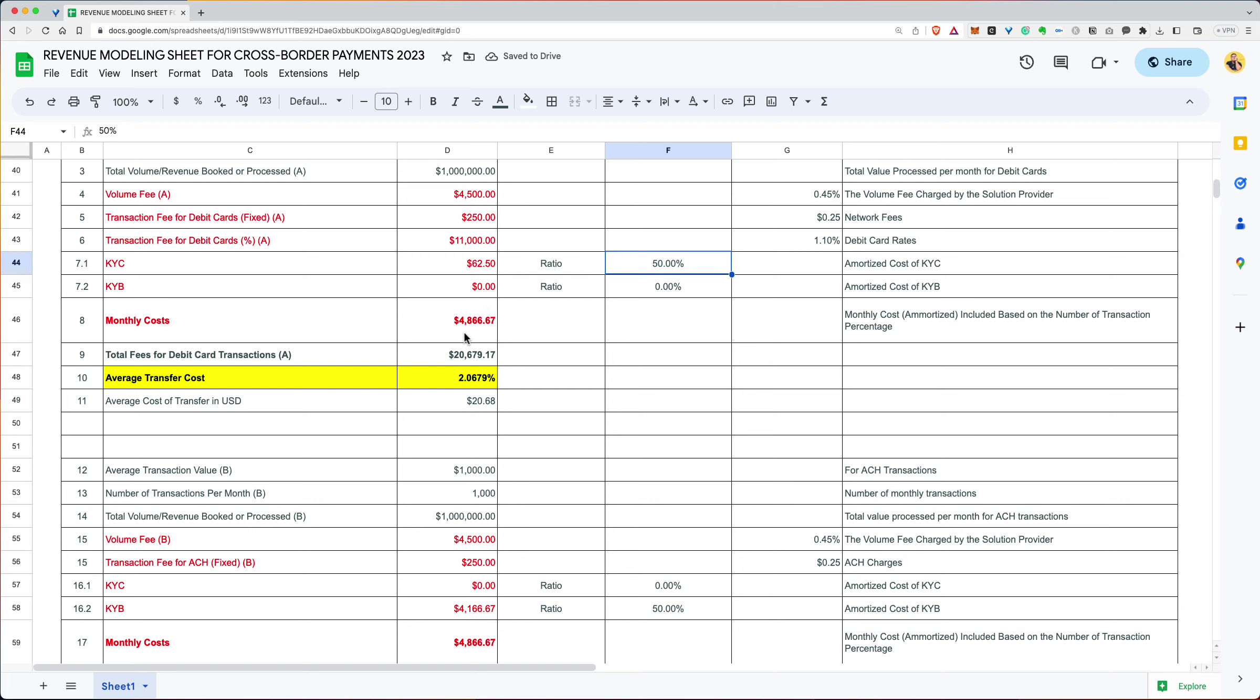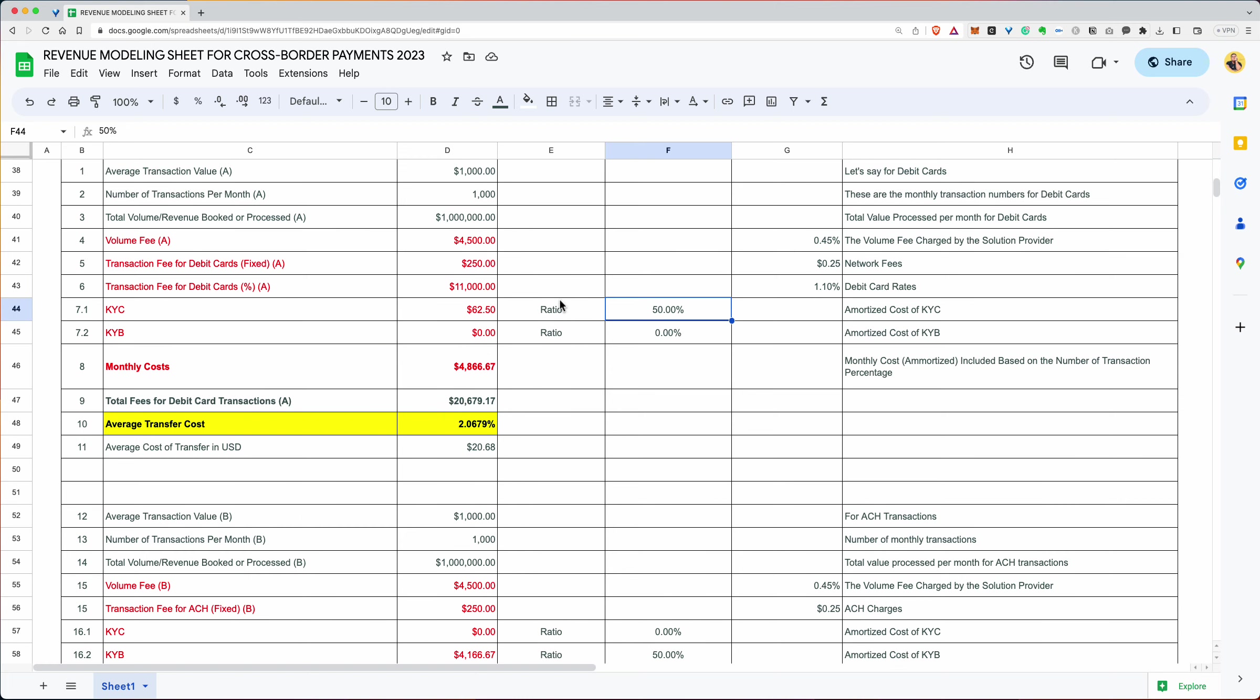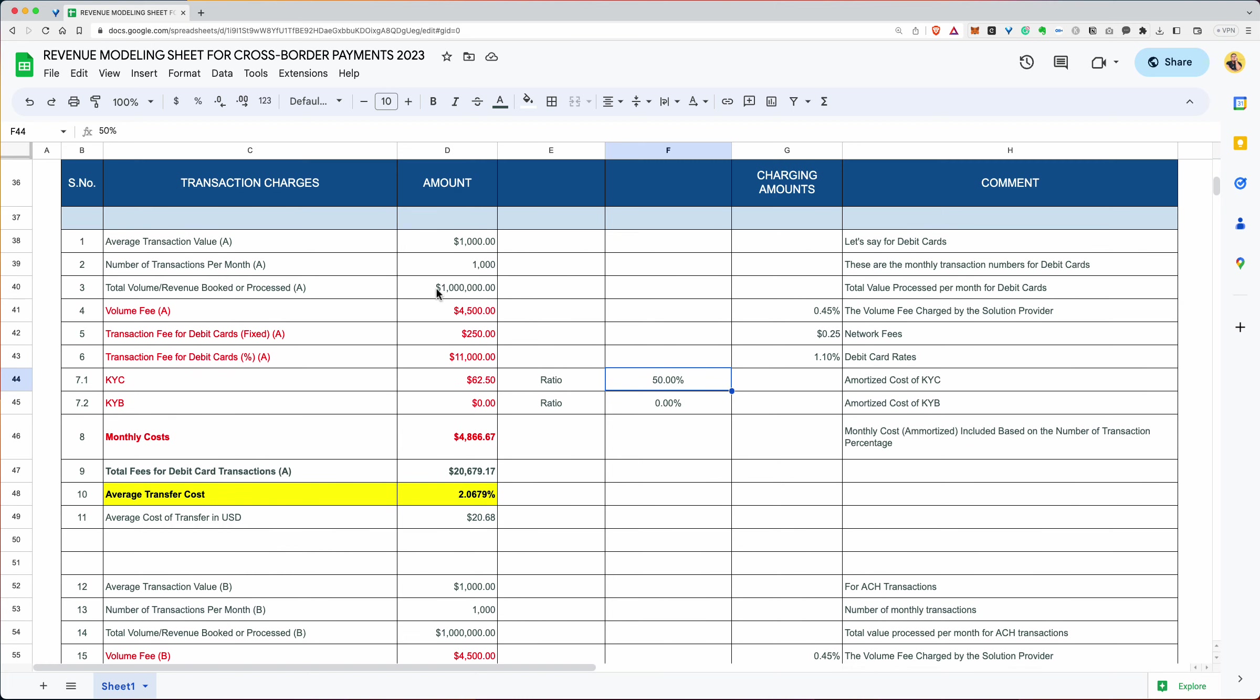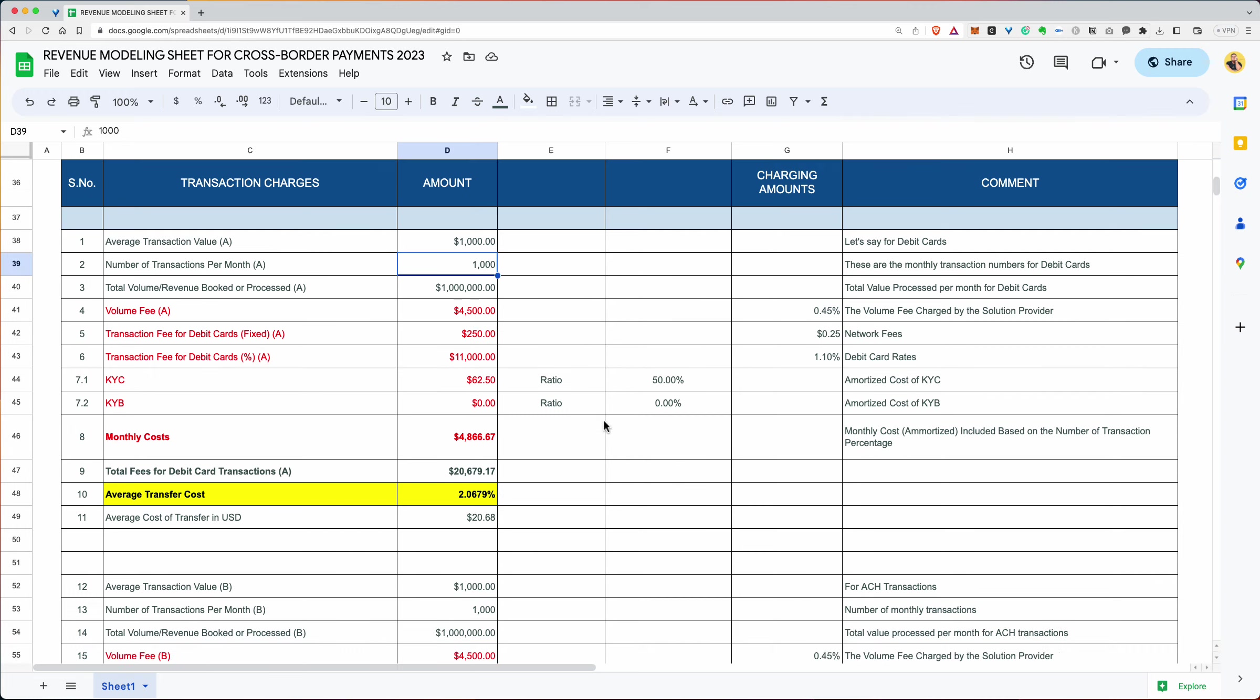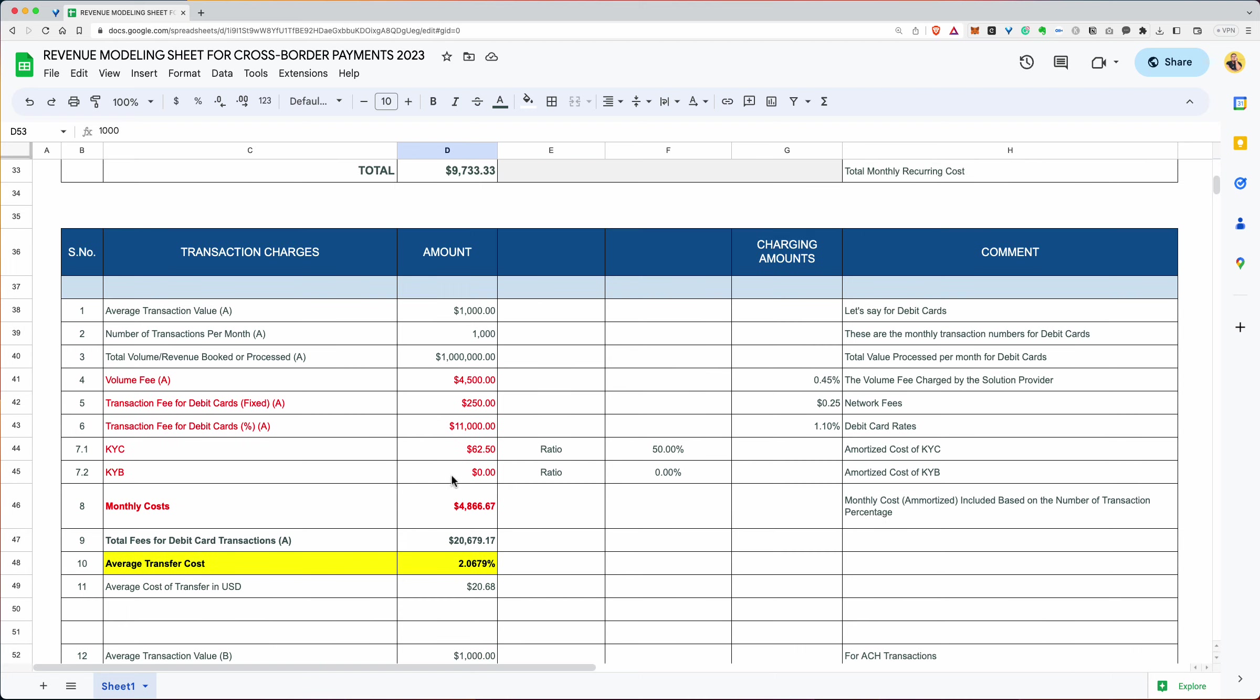So let's say this is the case. But let's reverse this thing. And we had a different number of that 50. It's just to make the math easier. So the monthly cost for all types of transactions A that you've done, you had a million dollars to process. Your monthly costs were $4,886.67. Where did this number come from? Monthly cost amortized include based on the number of transaction percentage. What does that mean? So this is something you'll have to just think about it slightly more. D39, that's where D39 is, it's 1000.